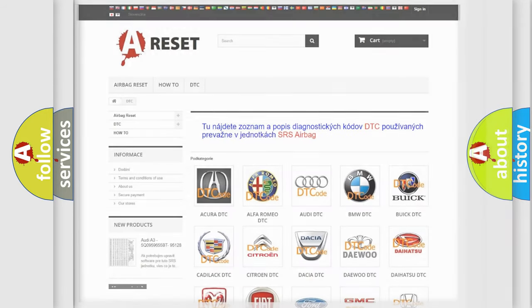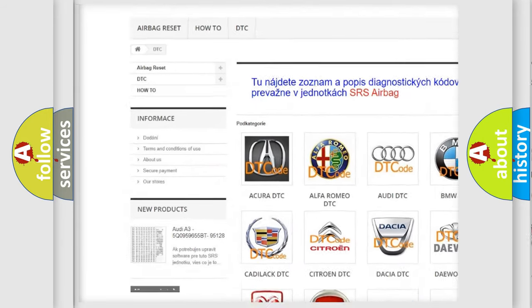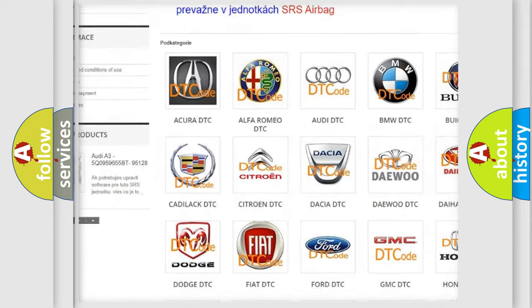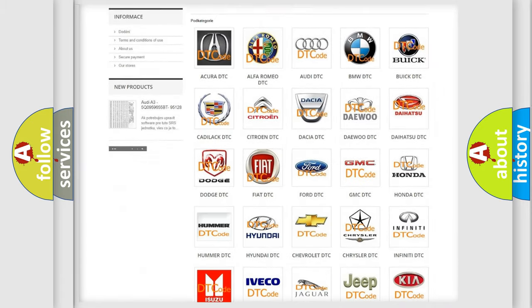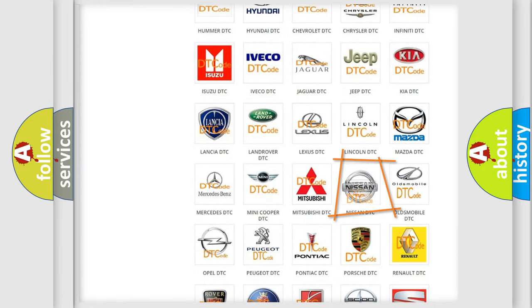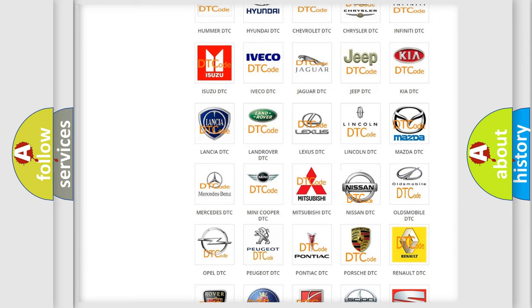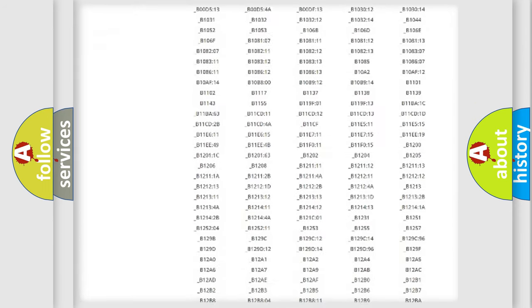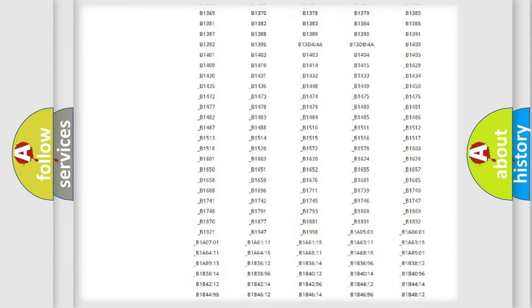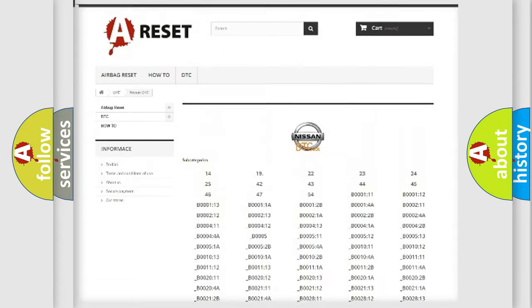Our website airbagreset.sk produces useful videos for you. You do not have to go through the OBD2 protocol anymore to know how to troubleshoot any car breakdown. You will find all the diagnostic codes that can be diagnosed in Nissan vehicles.